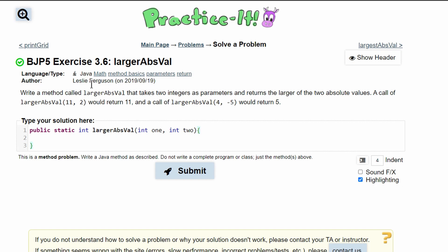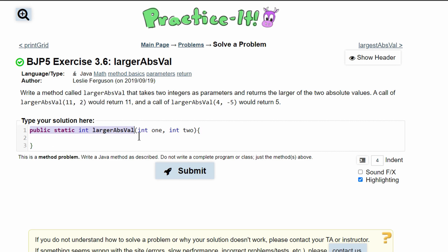For Practice-It exercise 3.6, larger absolute values, we are asked to write a method called largerAbsVal which takes two integers as parameters and returns the larger of the two absolute values.